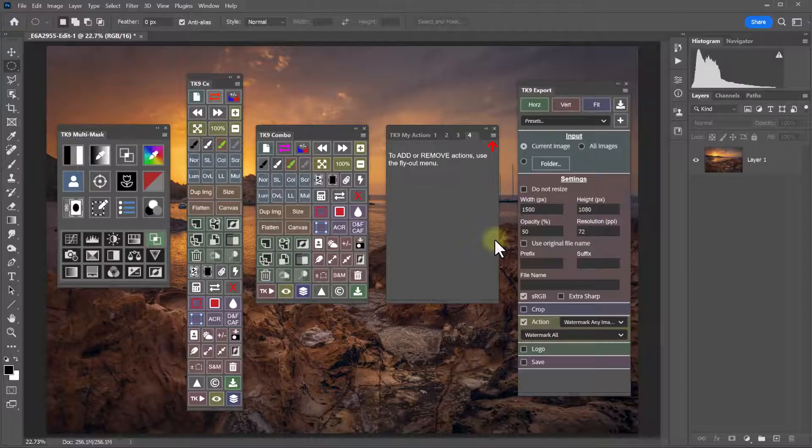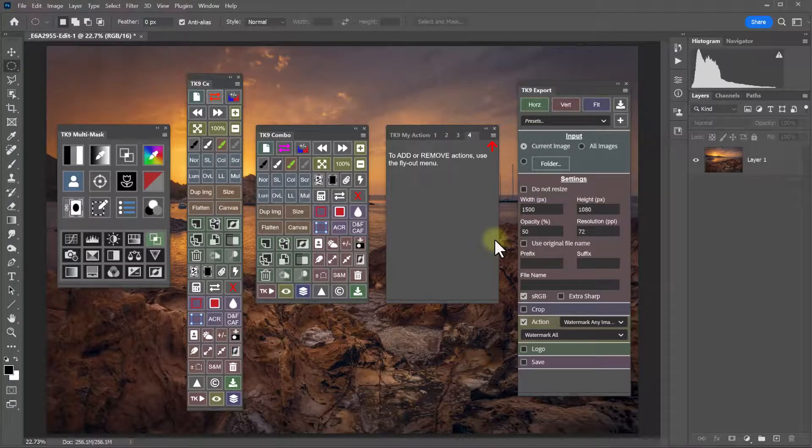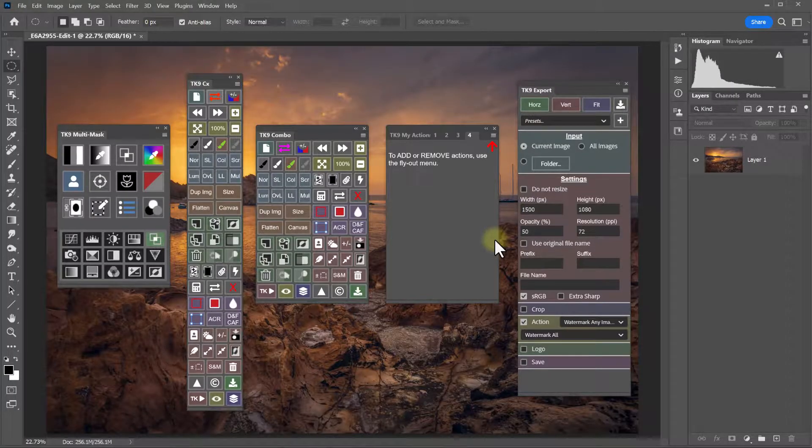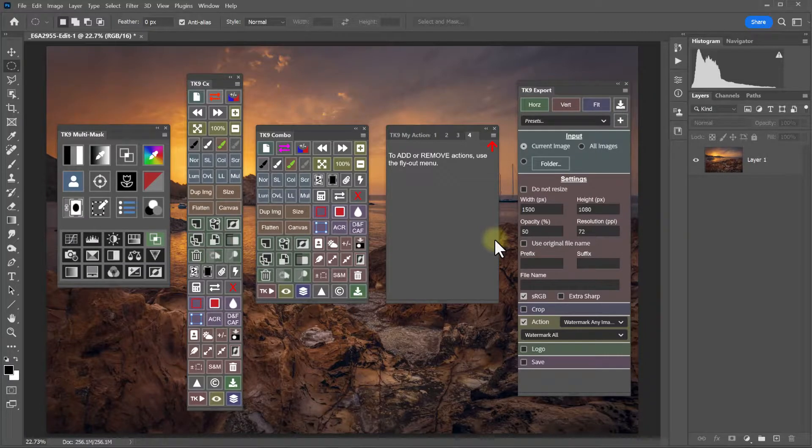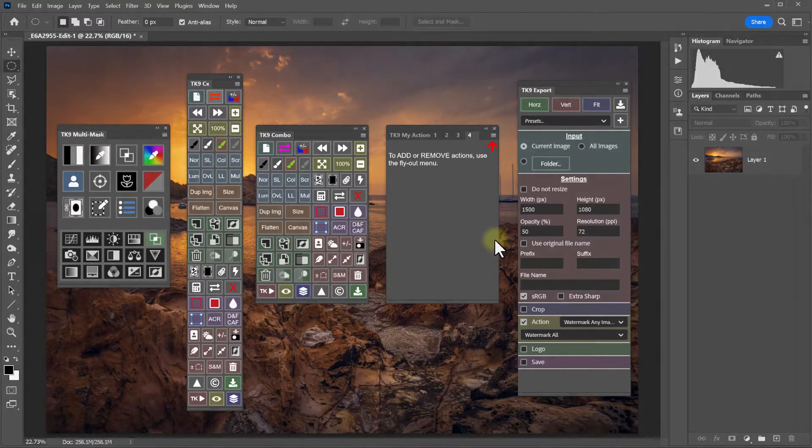So I love that TK9 has so many ways to personalize it to fit my workflow. And I also love that it allows me to back up my settings and presets so I can quickly get them back when I need to.